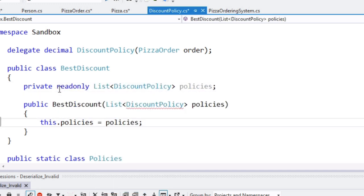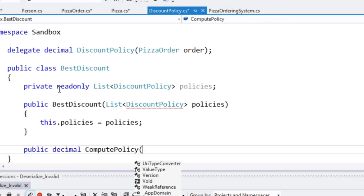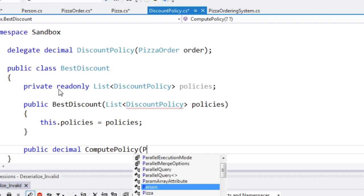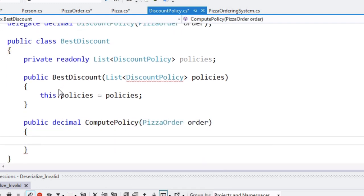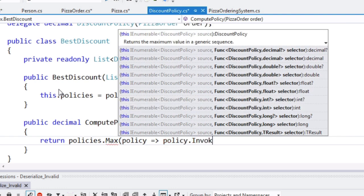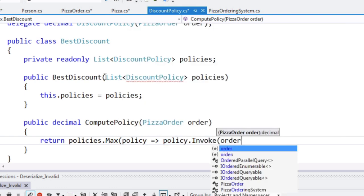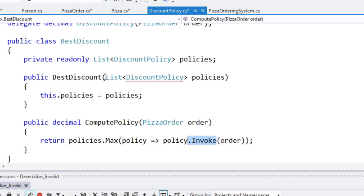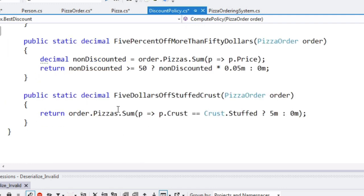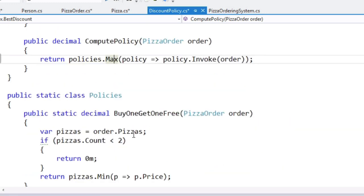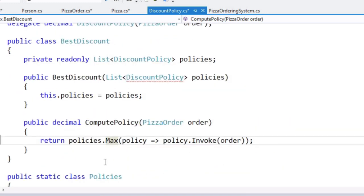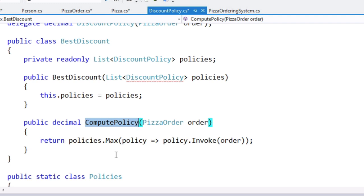And now if we have a decimal compute policy for pizza order. And you know what, we can just use LINQ again because it's so great. And I'm going to explicitly call invoke here instead. That's absolutely equivalent to doing policy order, but I think that's a little bit odd. So here we have just find me the maximum discount. You can't apply more than one of these discounts for any one order.